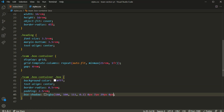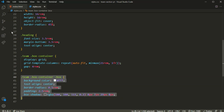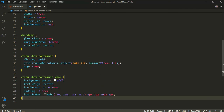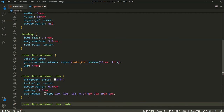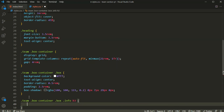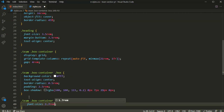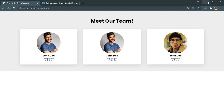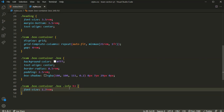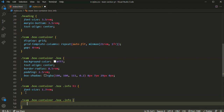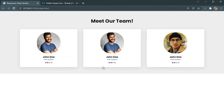Now let's select the h3 inside the info div. I'll set the font size to 1.7rem. Then for the info div itself, I'll set margin to 1rem top and bottom, and 0 left and right.